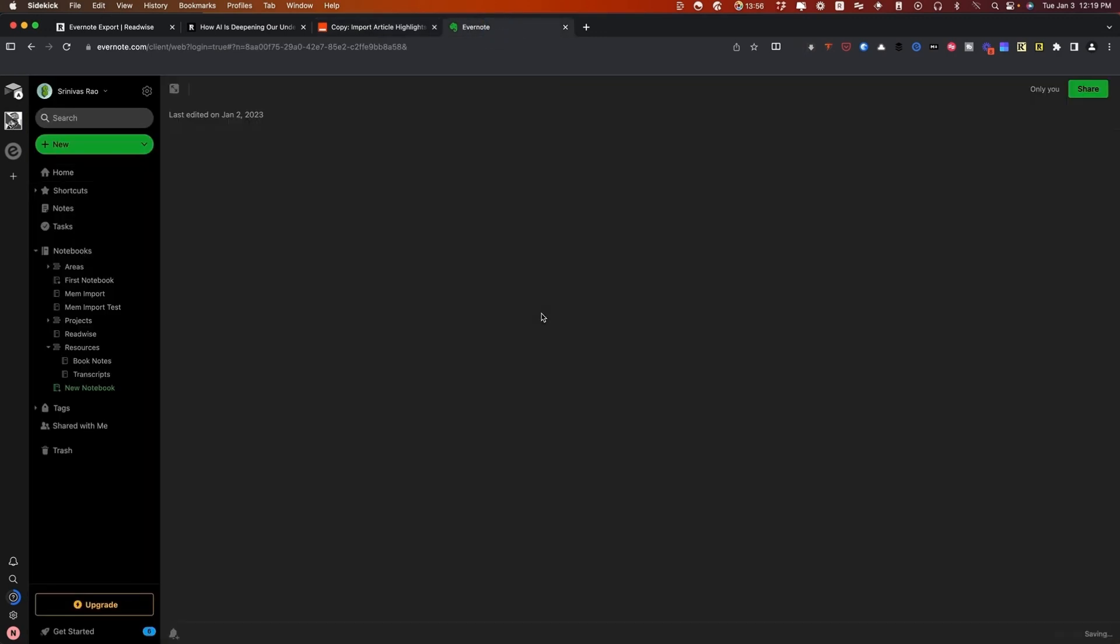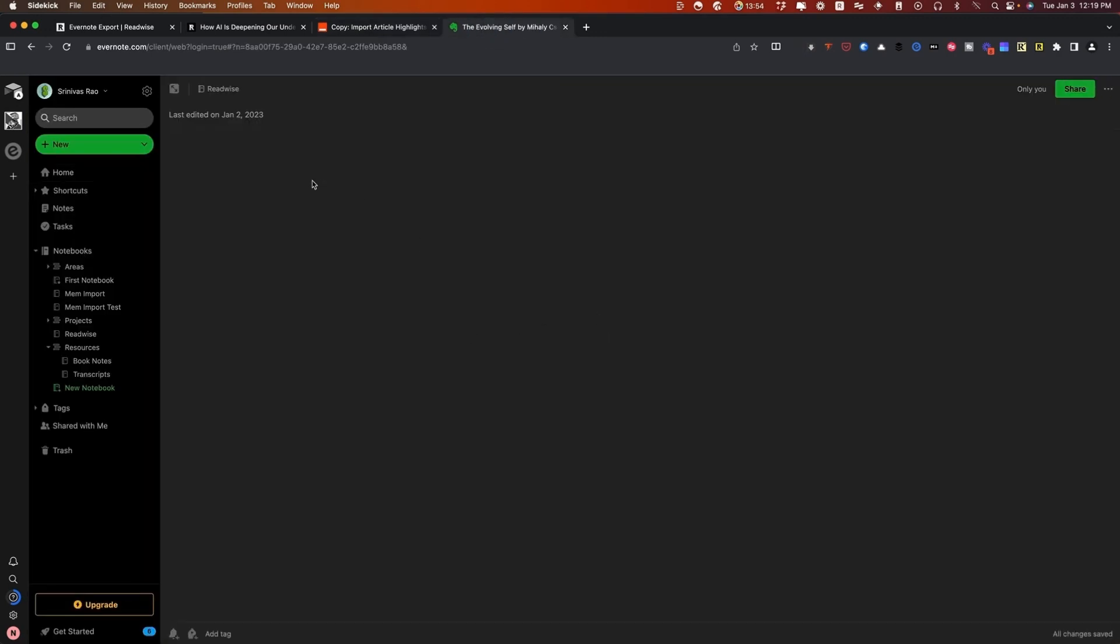What we want to make sure is that we get all the content that was in our highlights into that Mem. Because as you can see here, for example, I have this book, The Evolving Self, and I haven't actually captured a lot of the highlights from that book yet. If I didn't have a delay in here, what would happen is then Mem would create a Mem with just this note, and any of the new highlights that I added to it afterwards wouldn't get added. So a delay is really an important part of this.